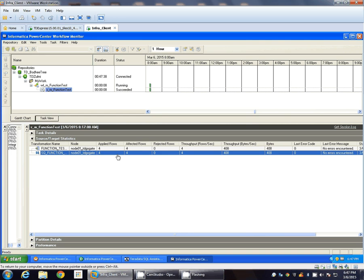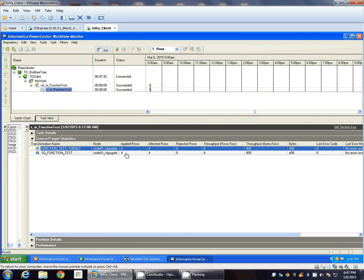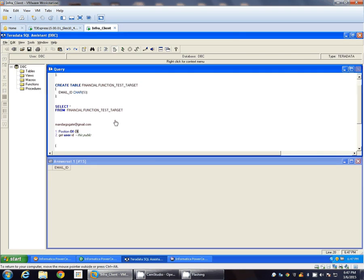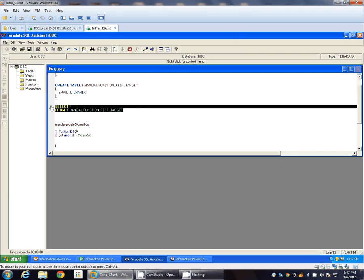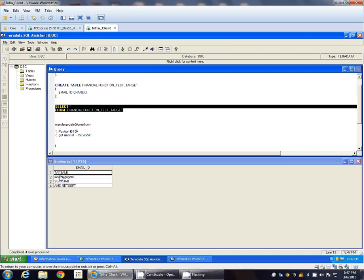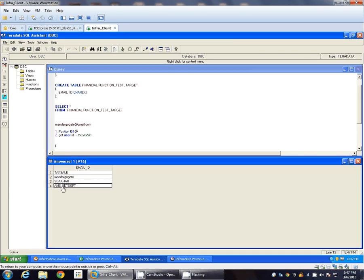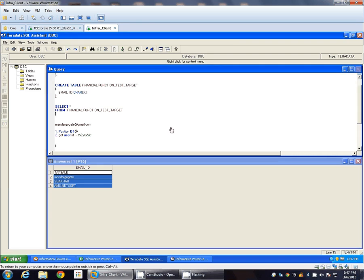So there were 4 records in the source and same records got inserted into target. Let's check actual records at target now. Here you go. Thanks for watching this video.